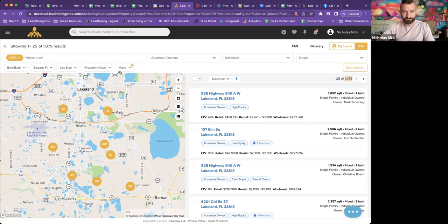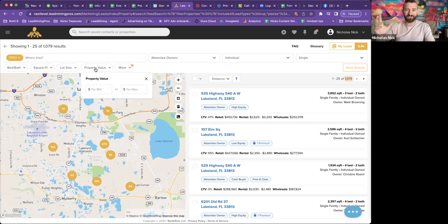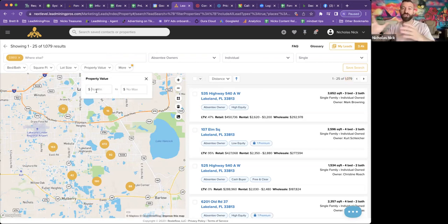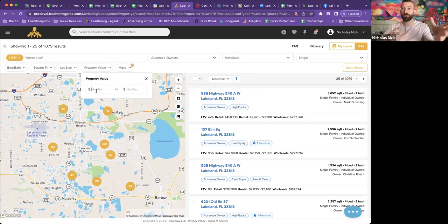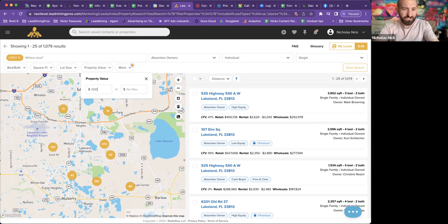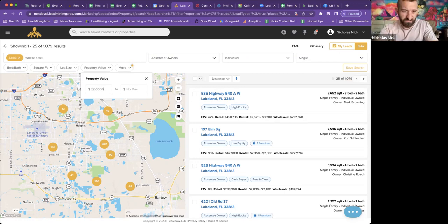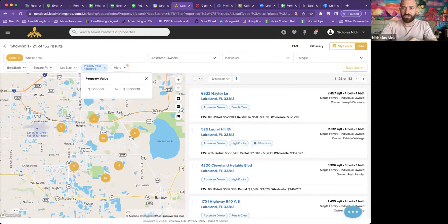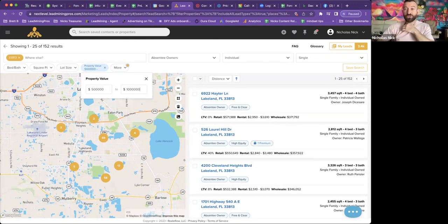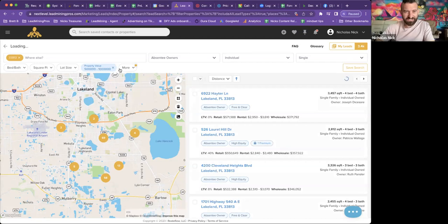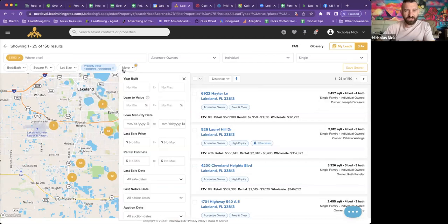So let's start under property value. So we can actually put in the property value range we want. Let's just say I want 500,000 to 1 million. Bam. Now we're down to 152 records. Got it.